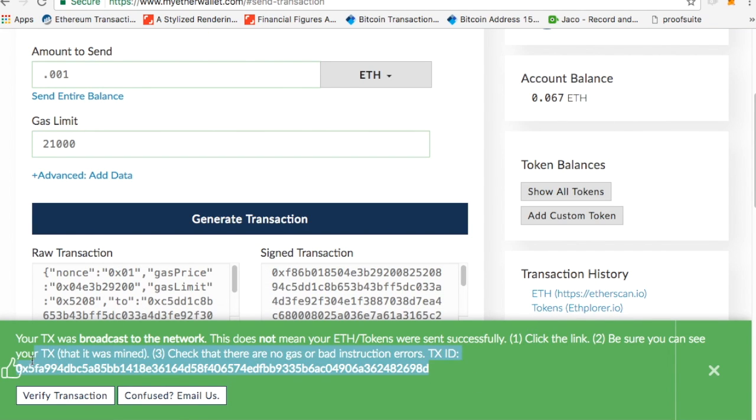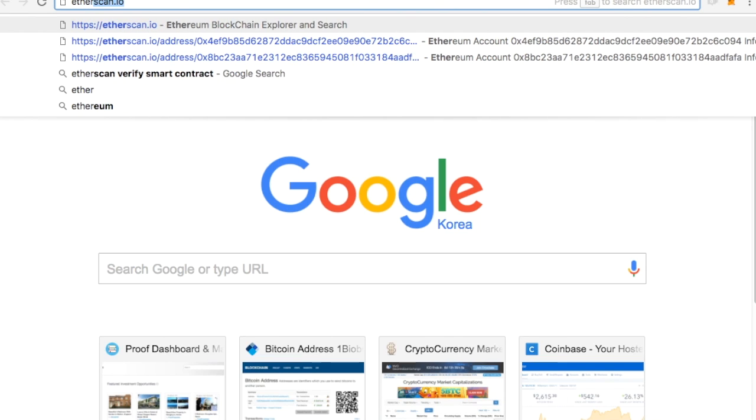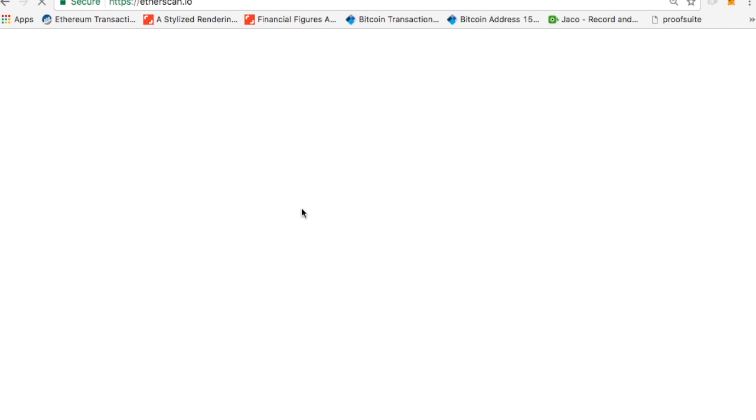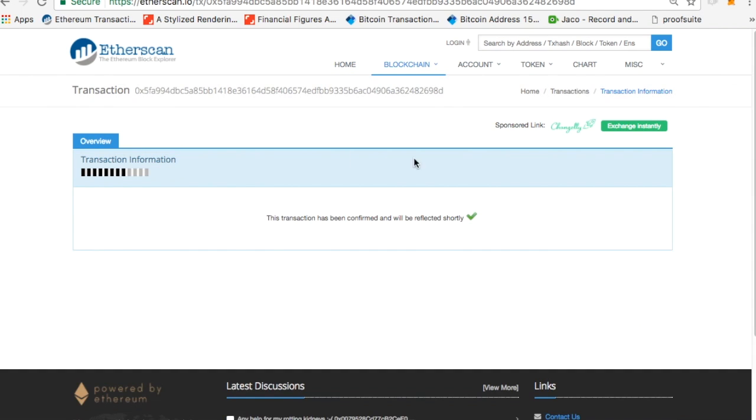I can verify that on Etherscan. So I can go over to, let's say, etherscan.io, and I can paste that in, and I can see that my Ether has been sent.